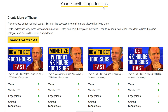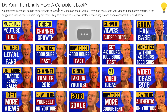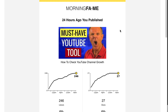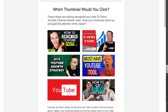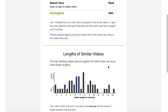Morningfame also shows your growth opportunities and the velocity of your views for your videos 72 hours after publishing. It will also tell you if your thumbnails have a consistent look and if people would click on your thumbnail compared to your competitors' thumbnails. Every 24 hours you'll get an email showing the velocity of views of your recent video, how your thumbnail compares to competitors', your search rankings for the term used in the video, and the length of similar top-ranking videos.